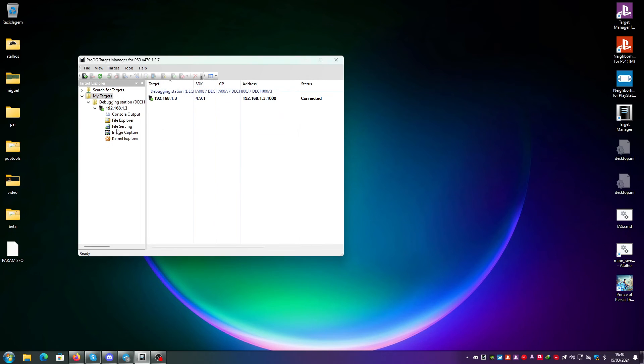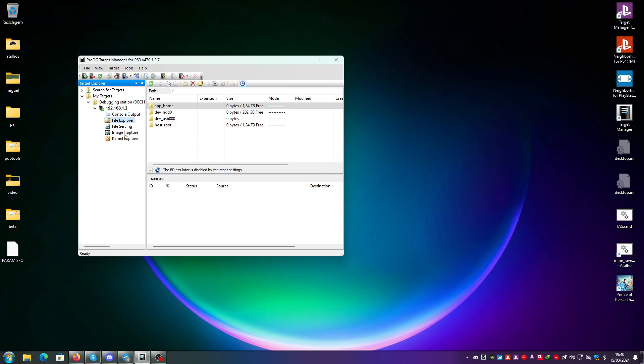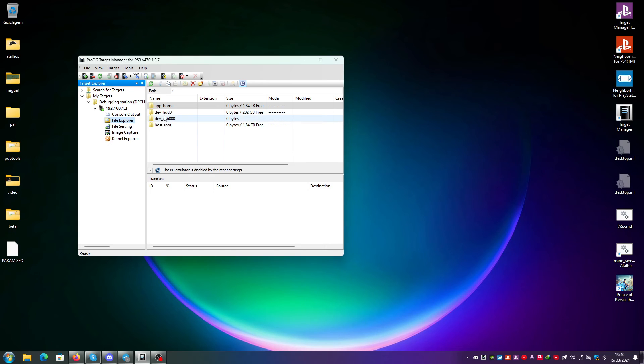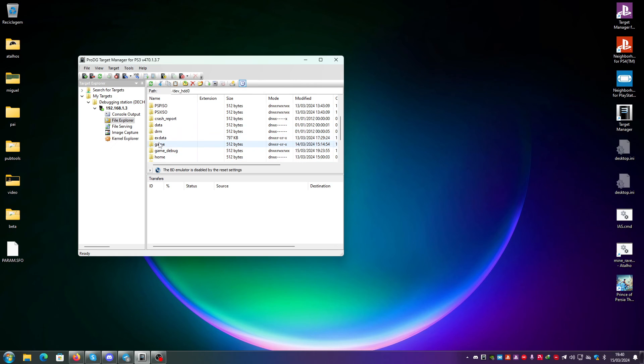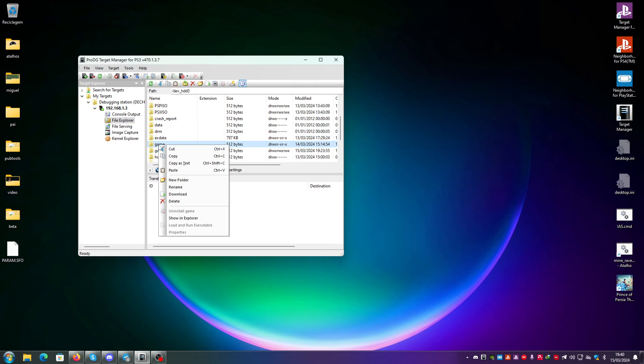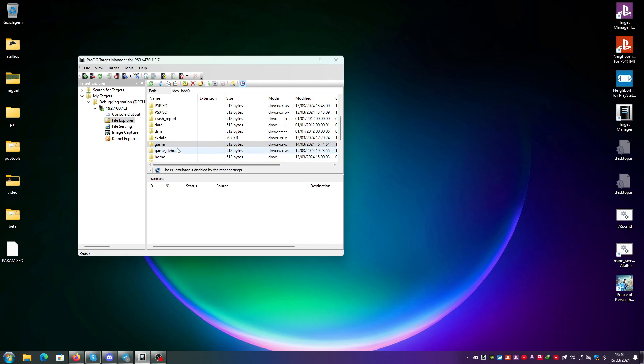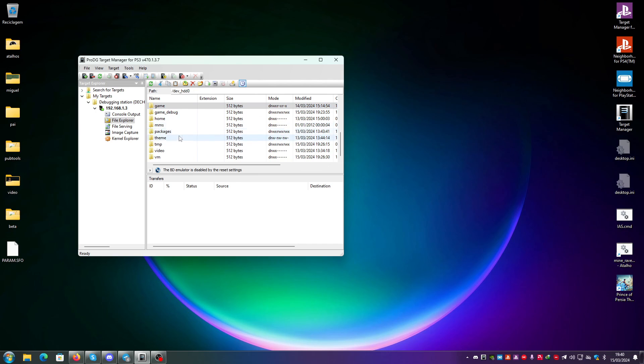The most important one is obviously the file explorer one because if you have an undumped kit and you want to download the files, you just go here to the devhdd0 and you right click on game and you click on download and it will download the entire game folder. You can also use a custom firmware with FTP for that, but this option is more simple because you can do this even on official firmware, so it's most viable.